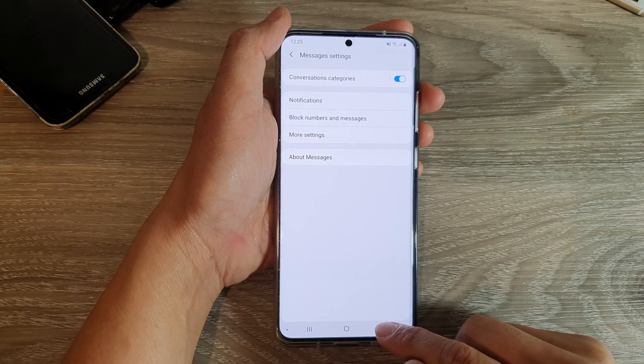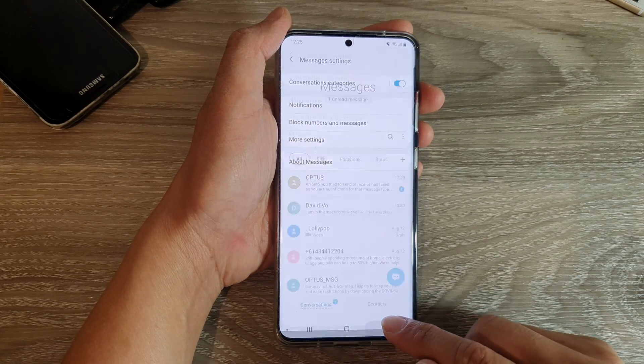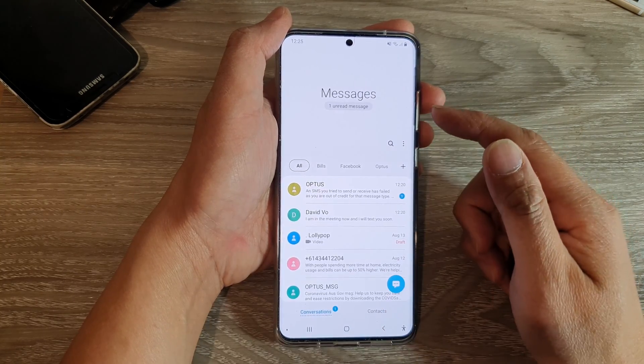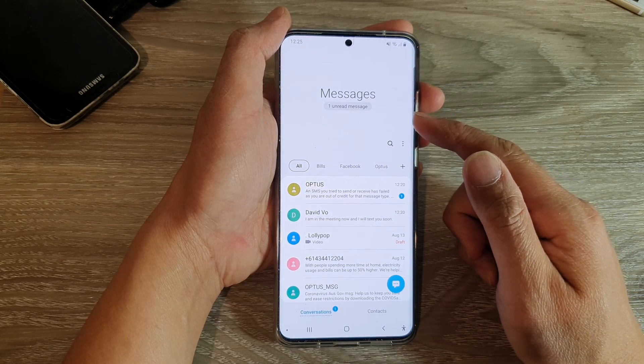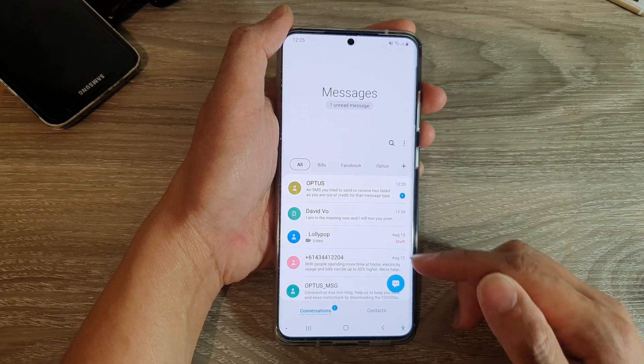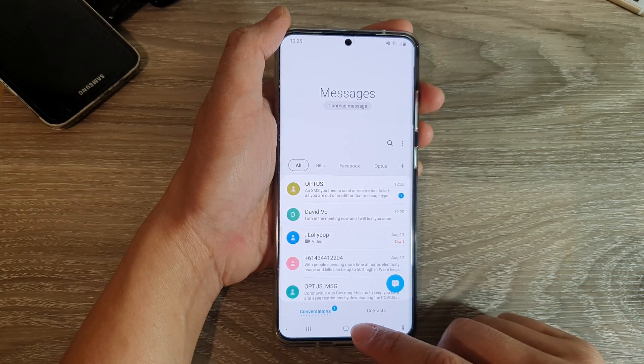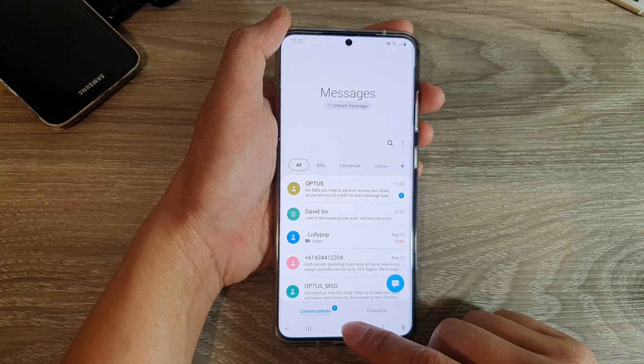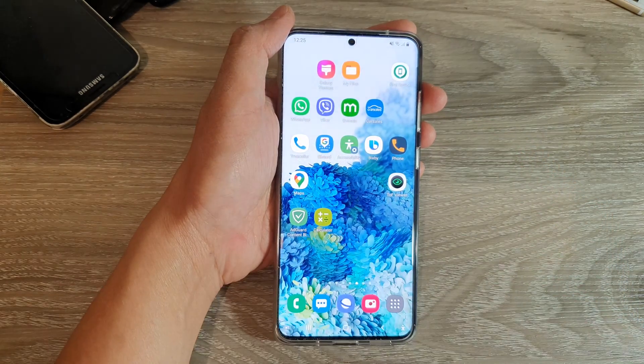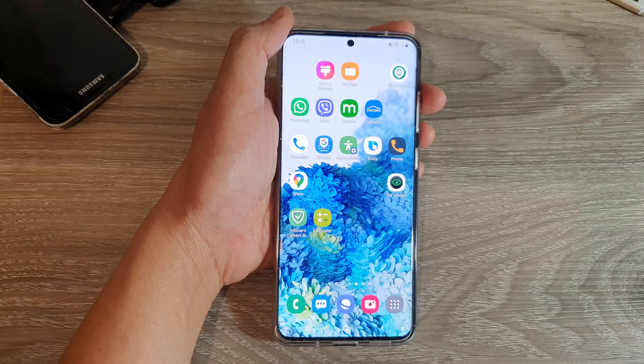You can tap on the back key again to go back to your messages inbox screen, or simply tap on the home key to return back to your home screen.